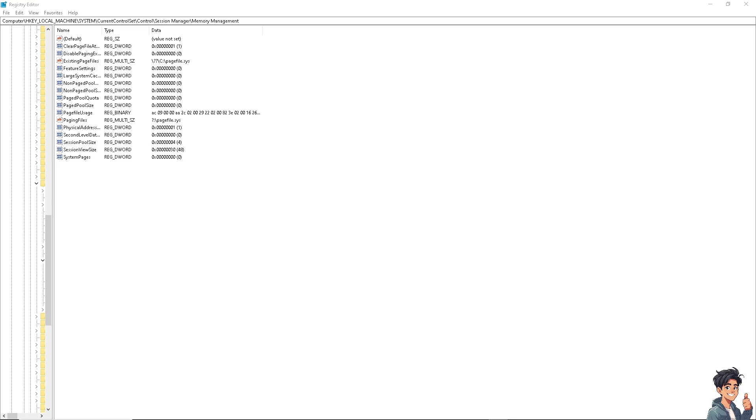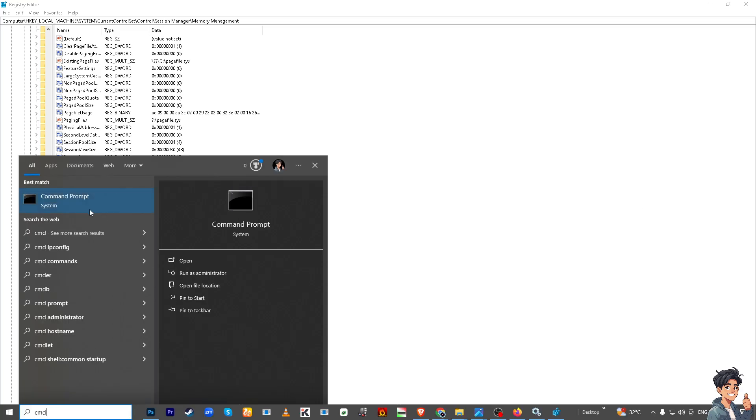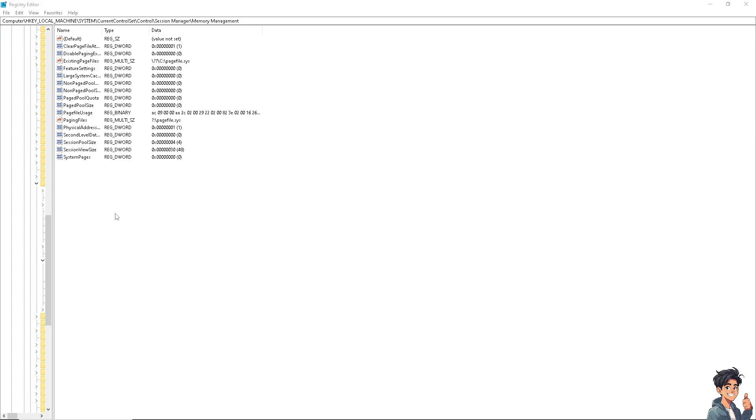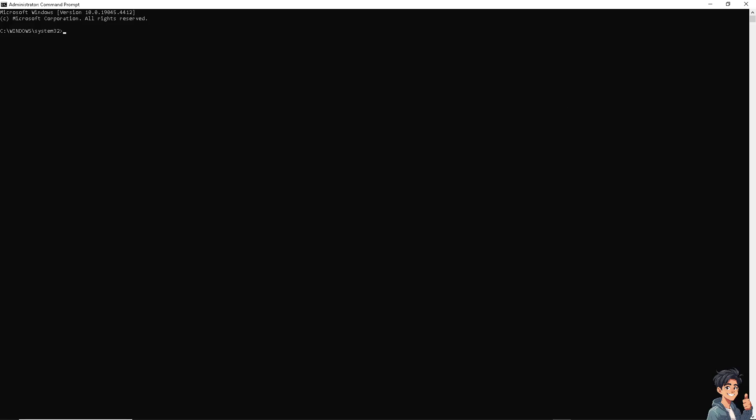After that, I need you to go to Command Prompt, type in cmd, and run as administrator. We're going to type in this command: sfc /scannow.